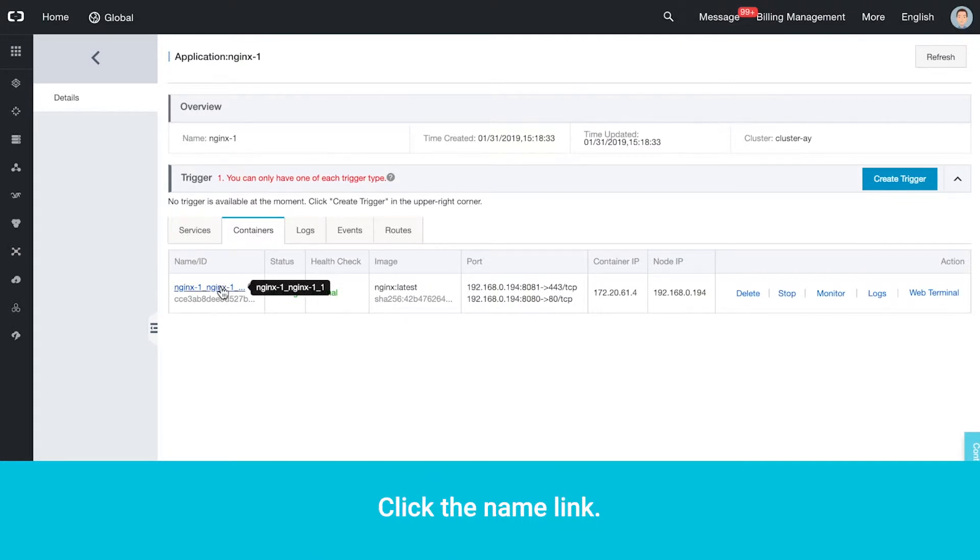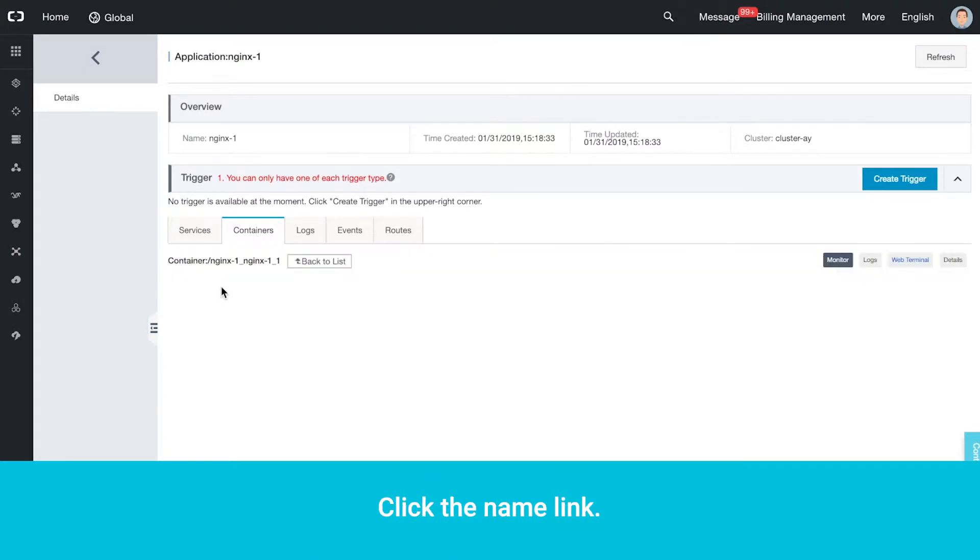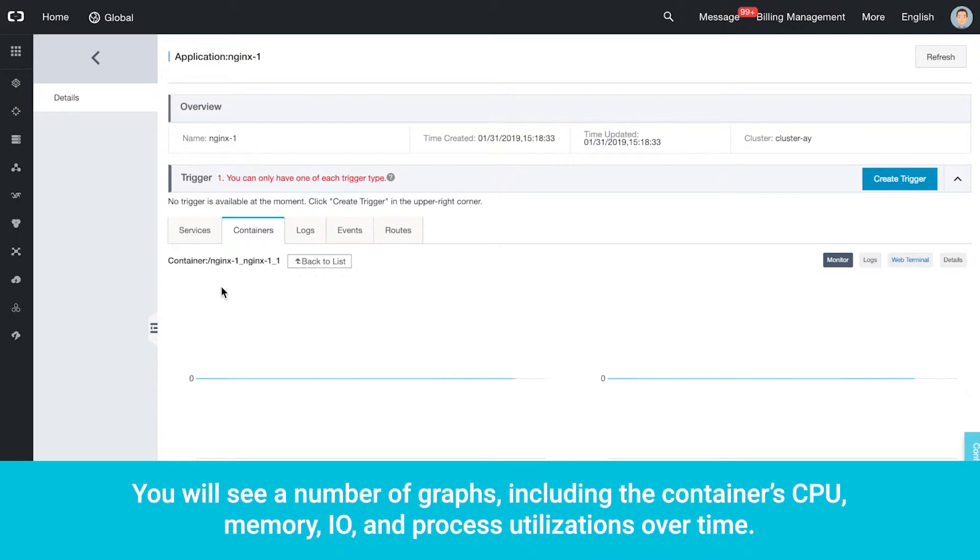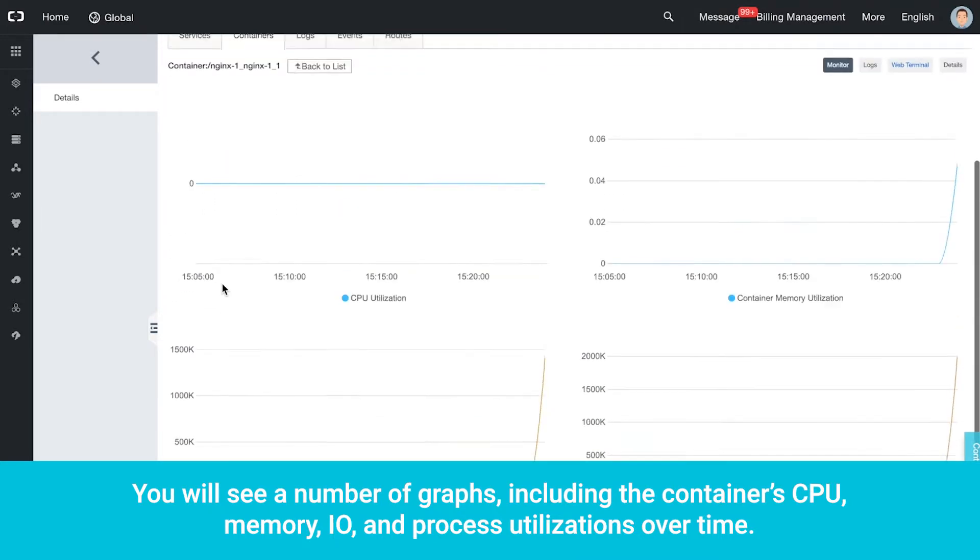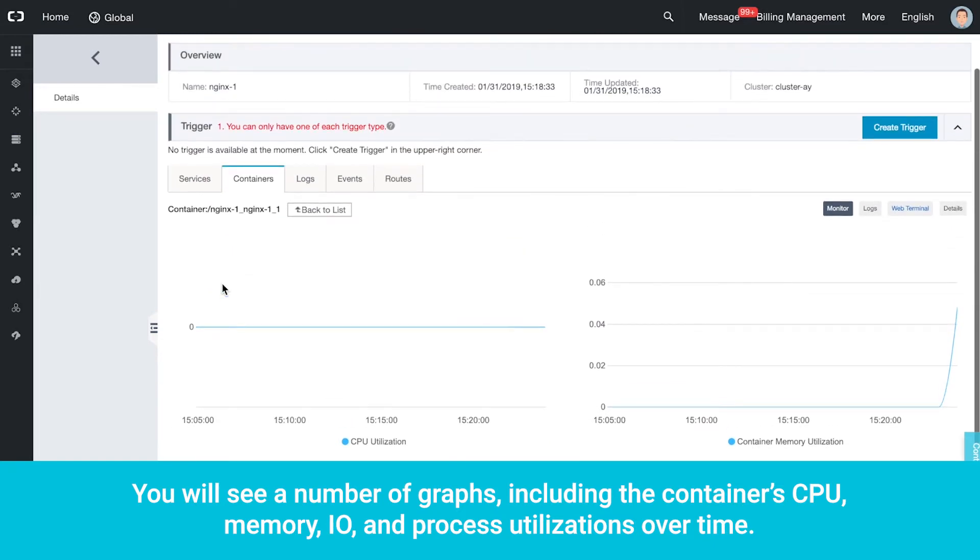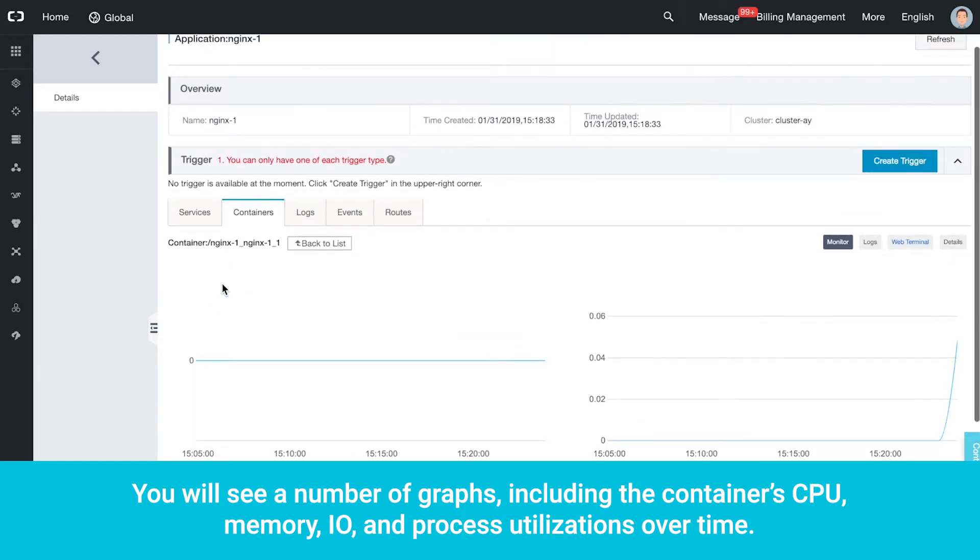Click the Name link. You will see a number of graphs, including the Container's CPU, Memory, I/O and Process Utilizations over time.